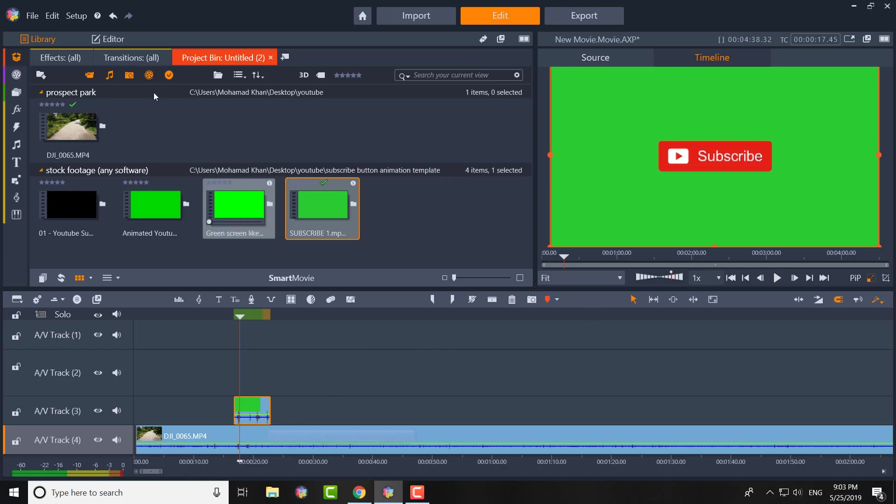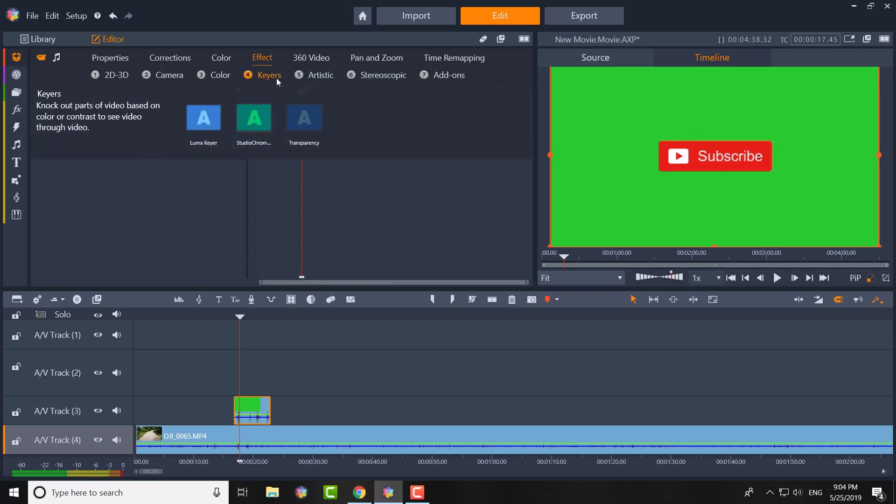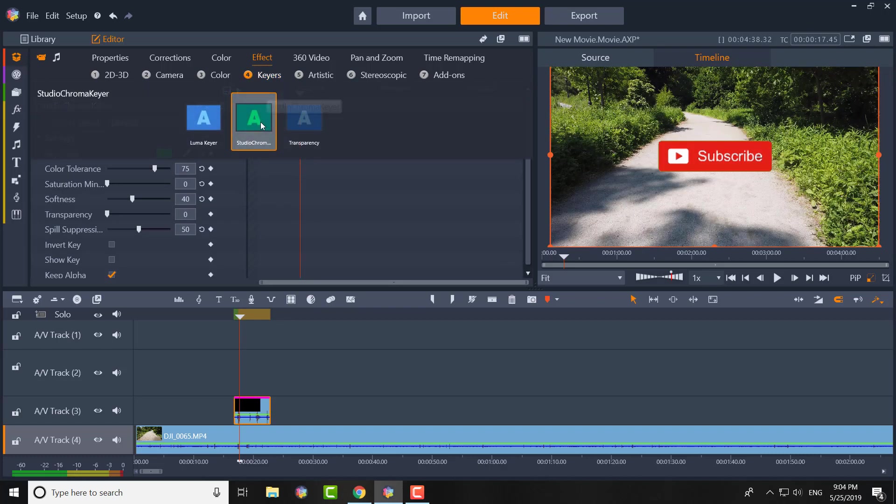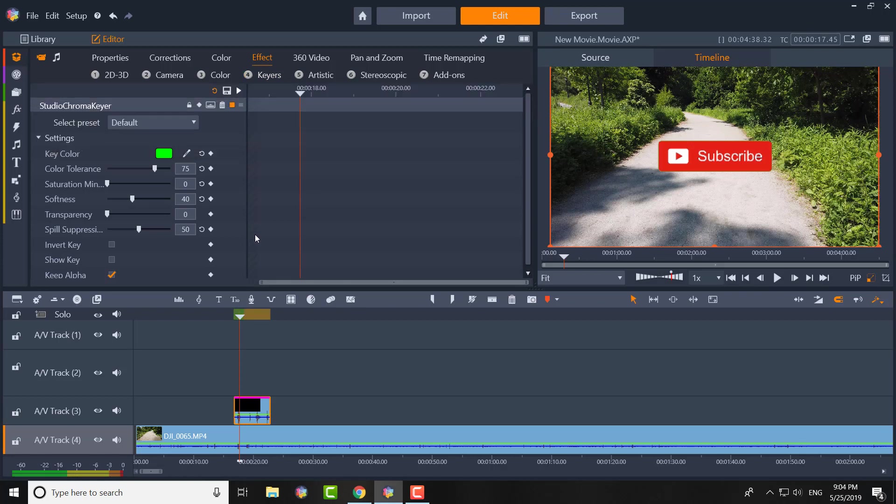Essentially, if you have this clicked, you can just either go to Editor or double click the file. I'm just going to go to Editor. Once you're in Editor, make sure you're in Effect. Be careful on this. So you have to be in Effect and once you're in Effect, click Keyers. So what it does is it knocks out parts of the video based on color or contrast. This is where people get rid of green screen and then they put something else in the background. And they do all these crazy animations. So once you're there in the Keyers, you click the Studio Chroma Keyer. And once you have that clicked, bam, you'll see your Subscribe button right there.